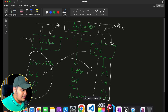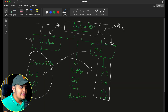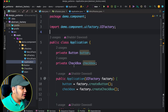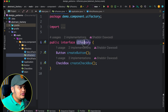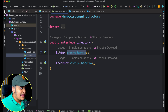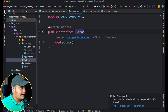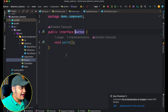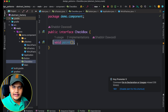Let me go to IntelliJ IDEA. Here I have created some classes which depict the same thing we explained. I have a UI factory interface, and this UI factory contains two methods: create button and create checkbox. These button and checkbox are again interfaces — a button interface with a paint method and a checkbox interface which is also painted in the application.